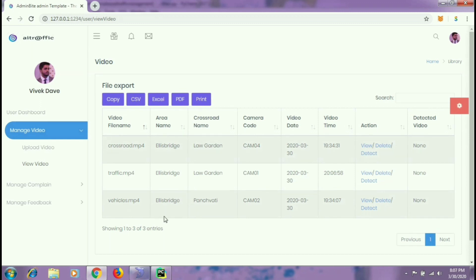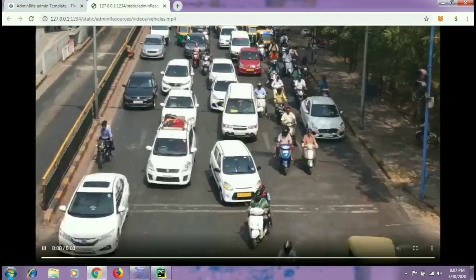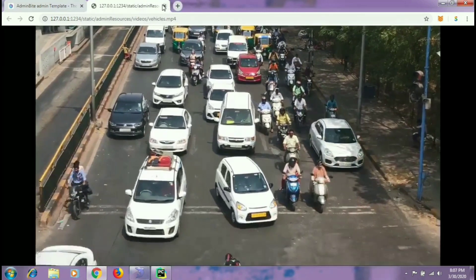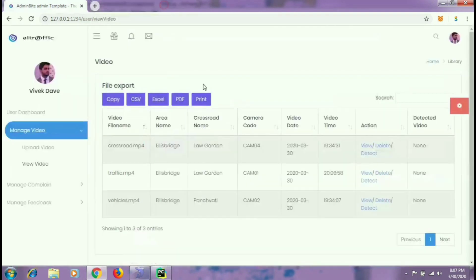They can also view those videos by clicking on the view link. We shall talk about the detect feature in the later part of the video.